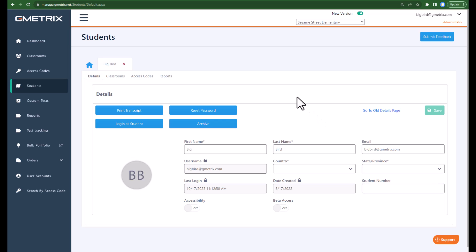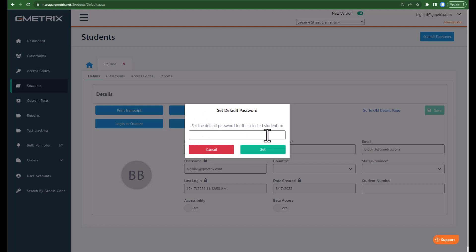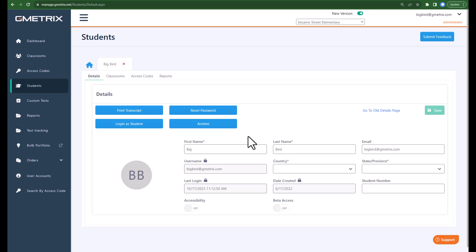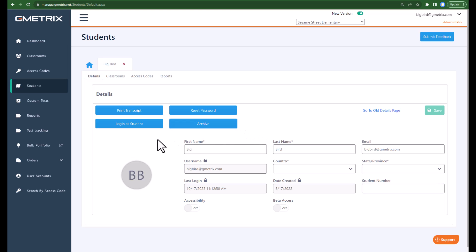Within the details area, there are a few things you are able to do. First, you can log in as the student, which will allow you to troubleshoot if a student is having trouble in the student portal. You can reset the student's password and set a default password so they can log in, after which they will be prompted to reset it. You can also archive or unarchive a student — archiving a student removes them from your classroom.